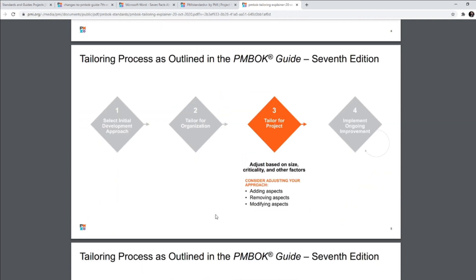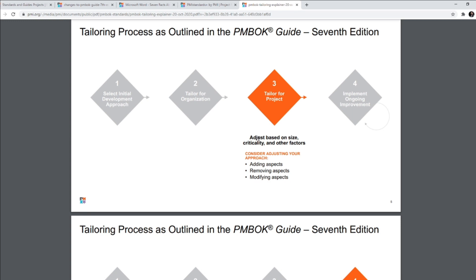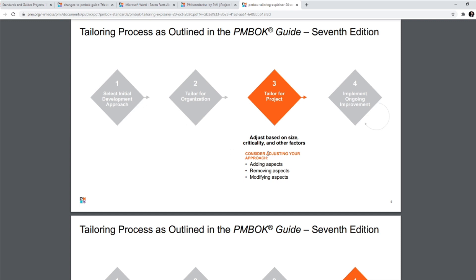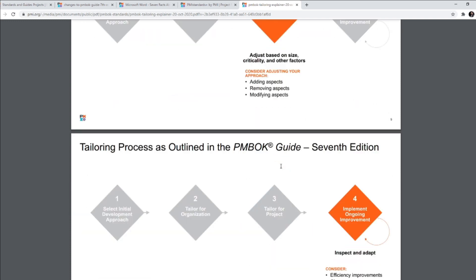In third step, you need to adjust based on size criticality and other factors. What all do you need to consider? You need to consider adding aspects, removing aspects or modifying aspects. Consider adjusting your approach. Whatever approach that you selected in step one, you need to adjust it for your own project. So what are the aspects that you need to add in a hybrid development approach that you've selected? That was an example.